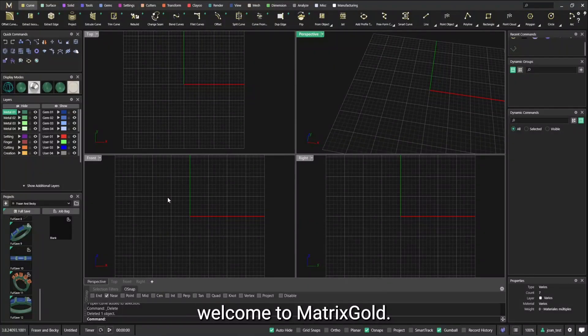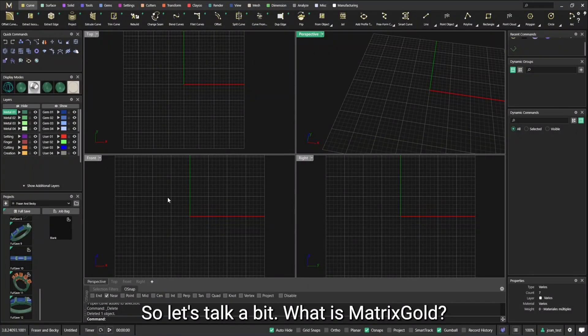Good morning everyone, welcome to Matrix Call. So let's talk a bit what is Matrix Call.